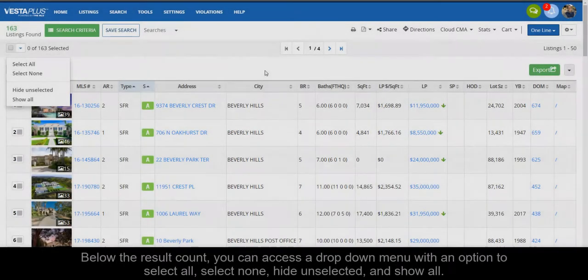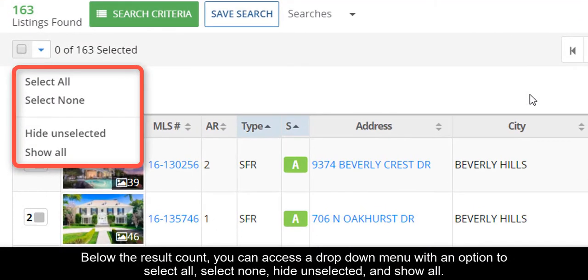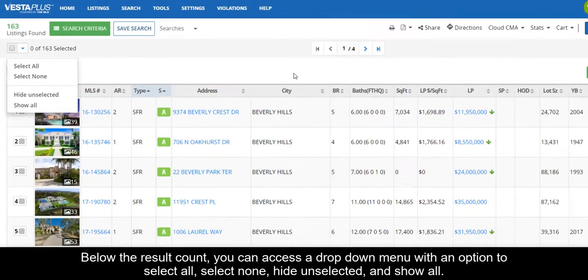Below the result count, you can access a drop-down menu with an option to select all, select none, hide unselected, and show all.